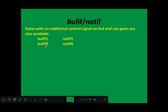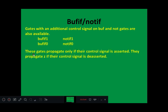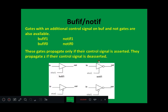Bufif0 refers to a buffer whose control signal is 0. Notif0 refers to a not gate whose control signal is 0. These gates propagate only if their control signal is asserted; they propagate high impedance Z if their control signal is not asserted.